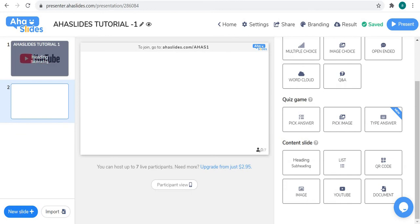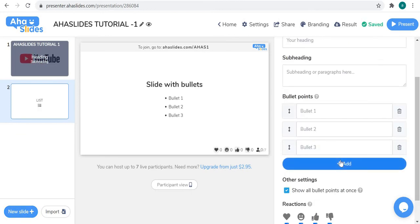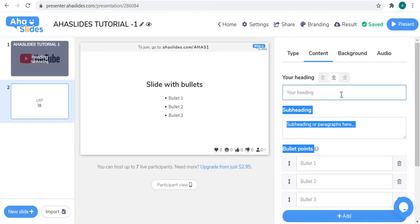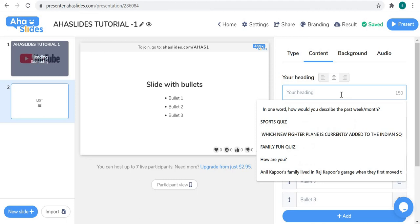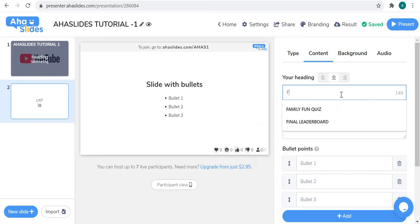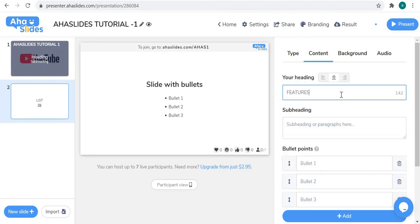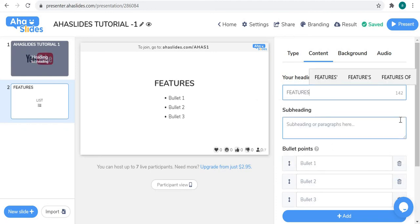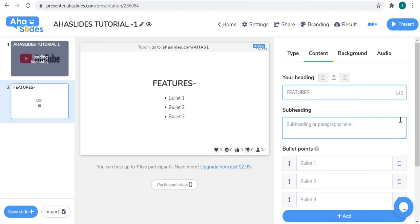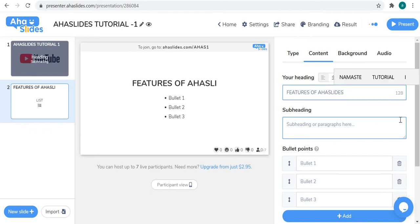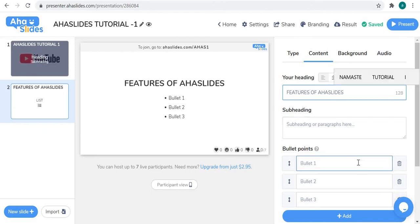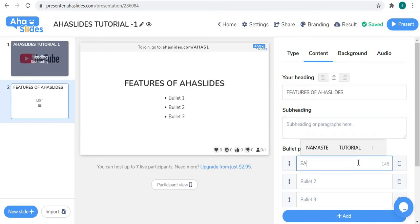Now let's move to the next slide. Click 'New Slide' and we'll discuss the 'List' slide type. As the name suggests, this lets you create a list — basically a slide with bullet points. I'll give it the heading 'Features' and I don't want to add a subheading here.